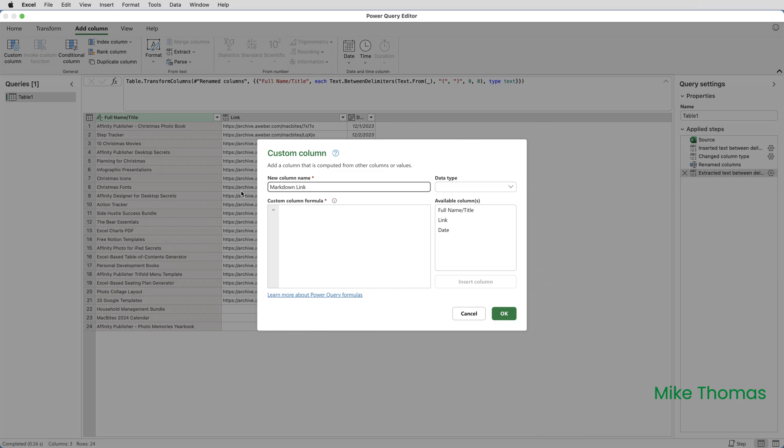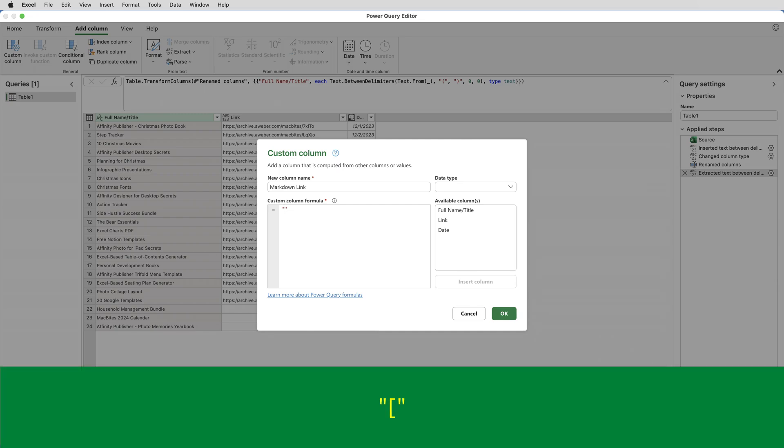And then I will enter the formula in. The first thing, as I said, that goes in this formula is an open square bracket. And because that is an actual character, it has to go in double quotes. So I typed in the double quotes and it put in the closing double quotes. And between those two, I'll type an open square bracket.